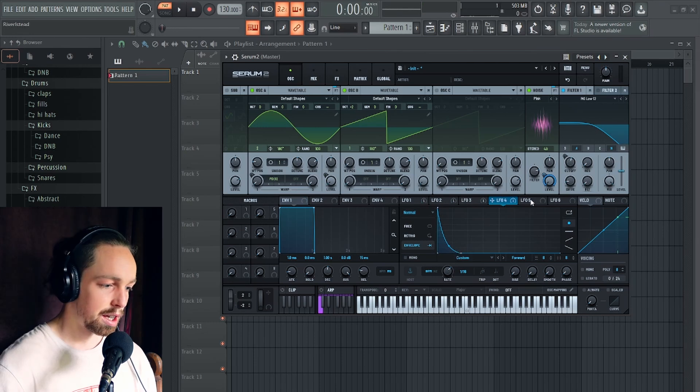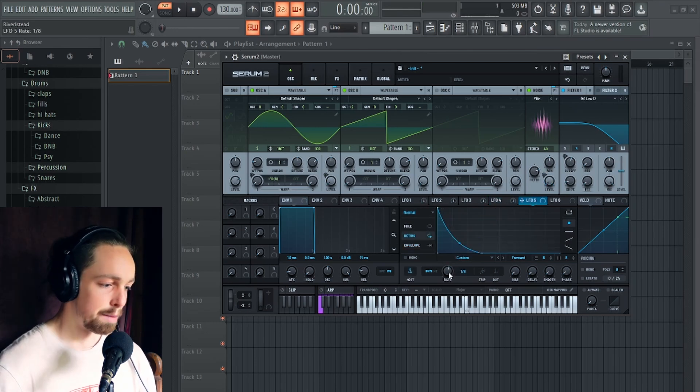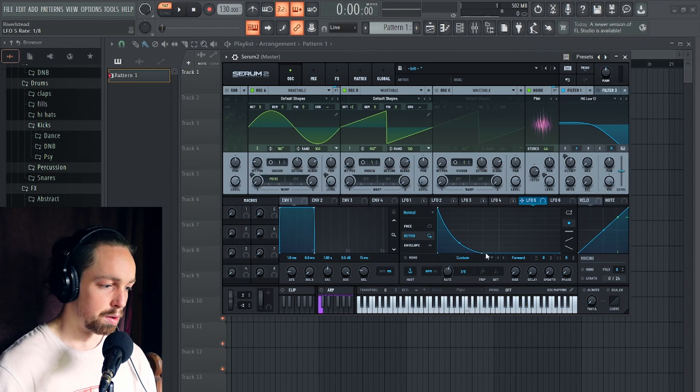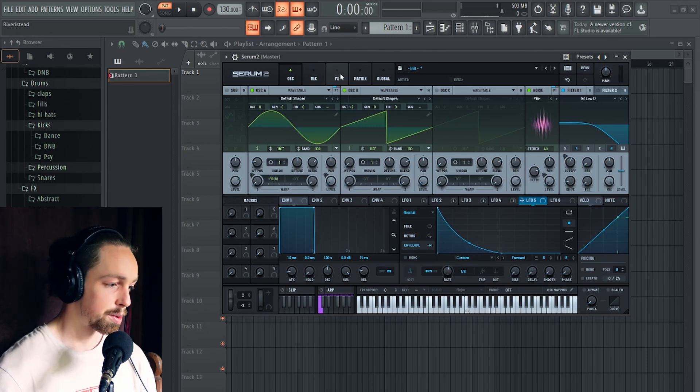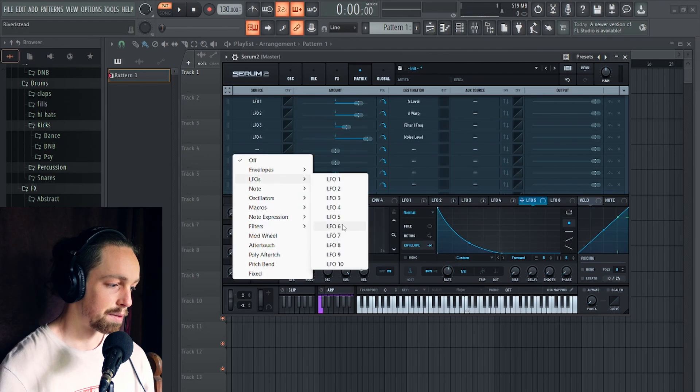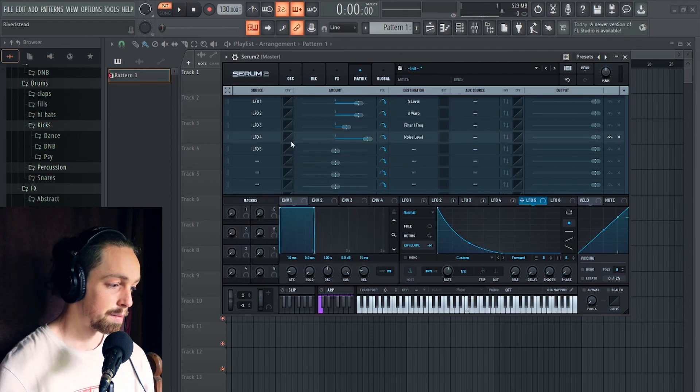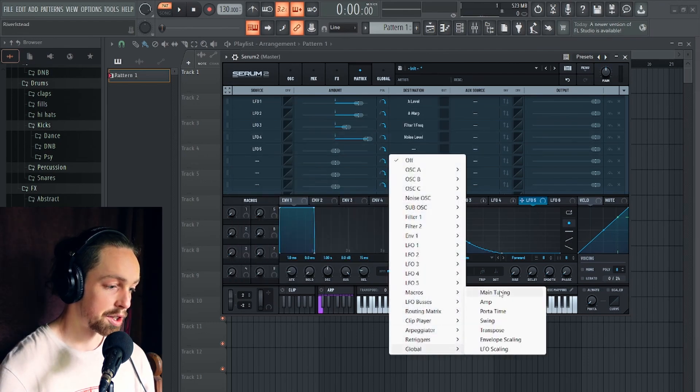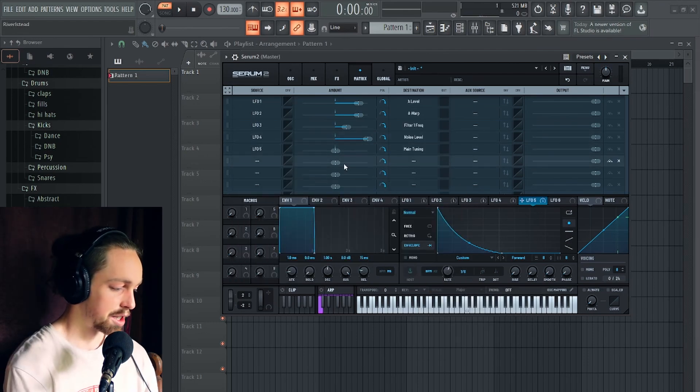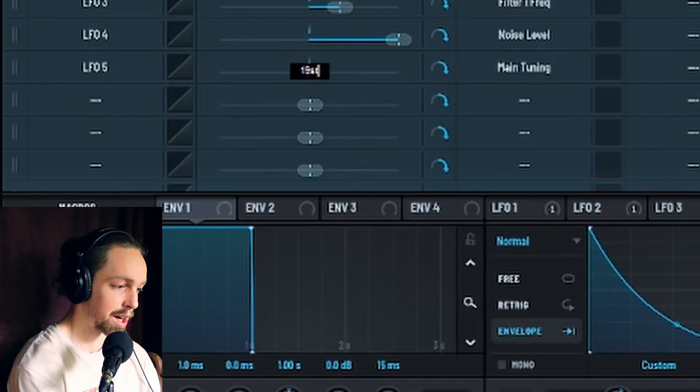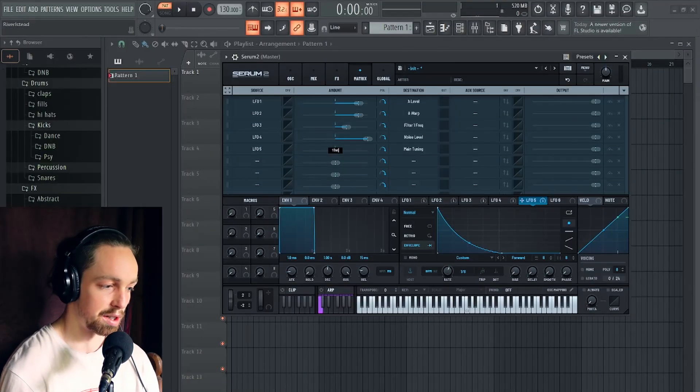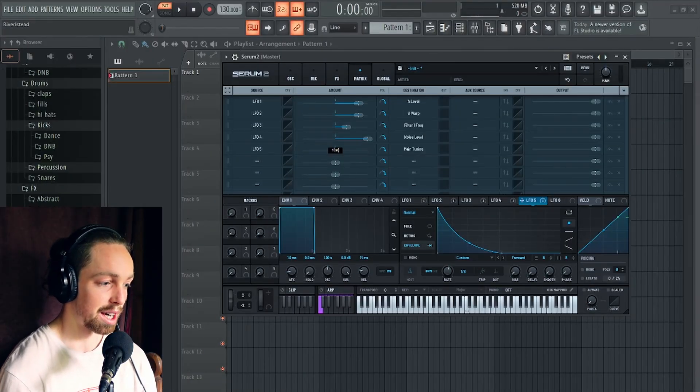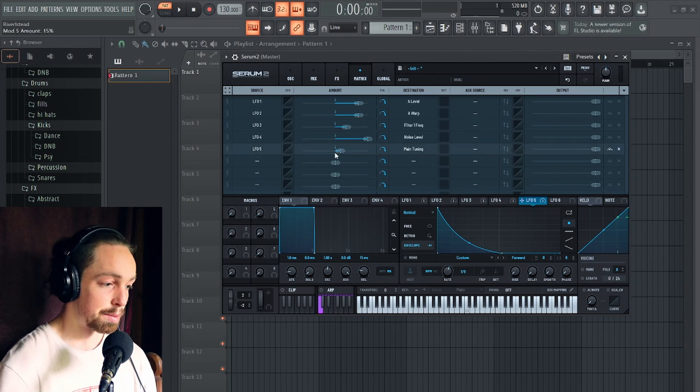Something that I'm gonna do as well to give a bit more punch is add a little bit of master tune automation. Make a nice plucky shape on an eighth swell. Go into the matrix. And then let's go LFO5 onto global main tuning. Set that to maybe 19 semitones. You have to write ST if you want it to be semitones. Otherwise it will pick the value as a percentage. And then we need to make this much shorter.